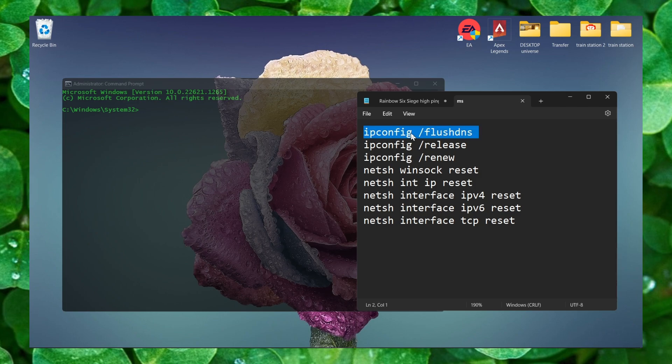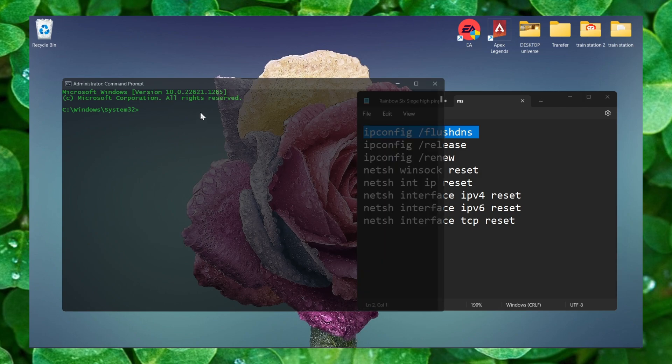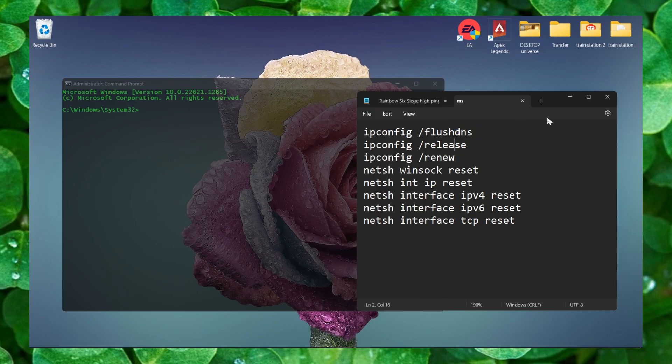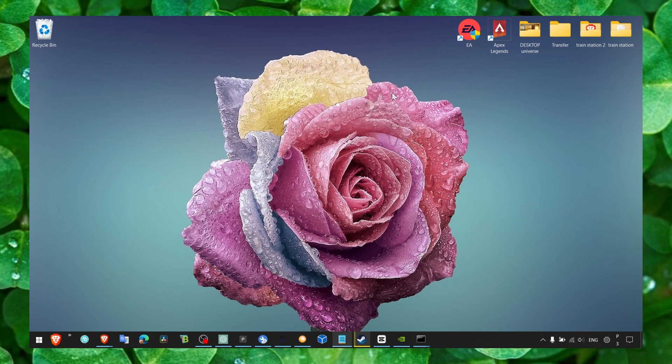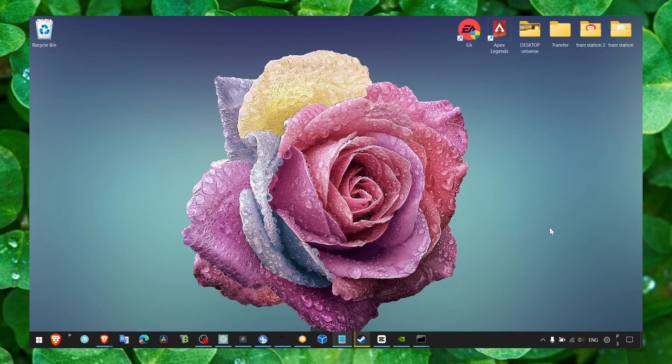You can simply copy and paste with Ctrl C and Ctrl V. Alright, and once you've done that, make sure you try this method as well. I'm gonna show you another two methods and then you can restart your computer, your laptop.